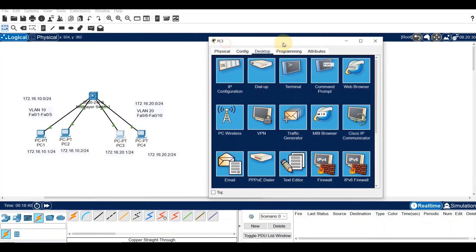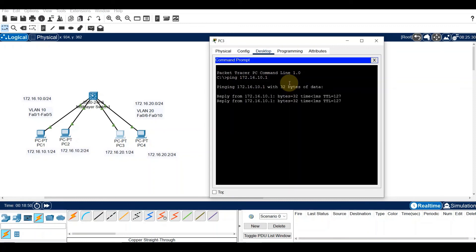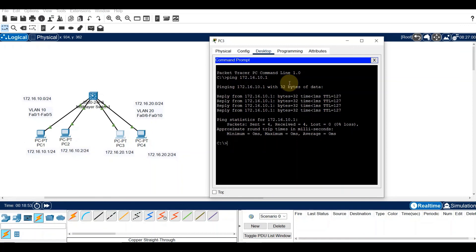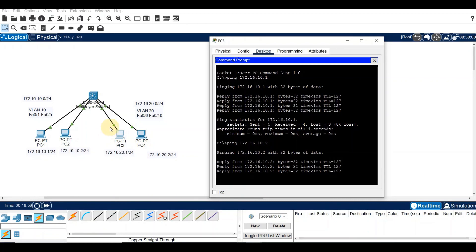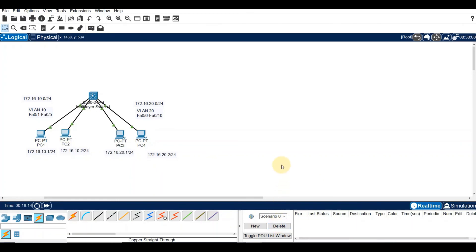Also, from PC3 we can ping 172.16.10.1, which goes to PC1 — that's from VLAN 20 to VLAN 10, successful. Same with PC2 connectivity confirmed. PC4 to PC1 is successful, and PC1 to PC4 is also successful. We have shown inter-VLAN connectivity using a Layer 3 switch.